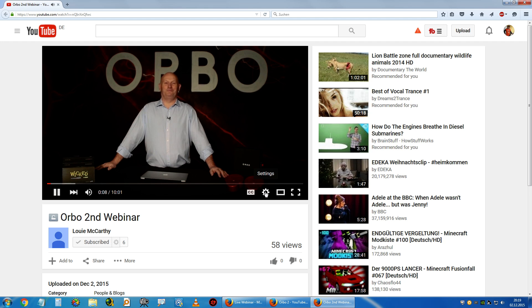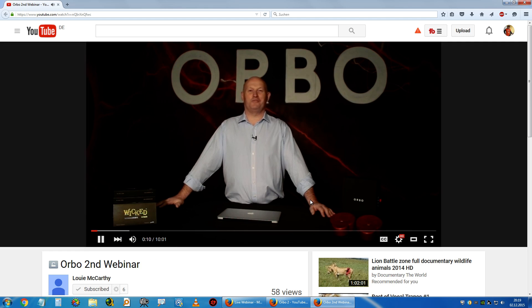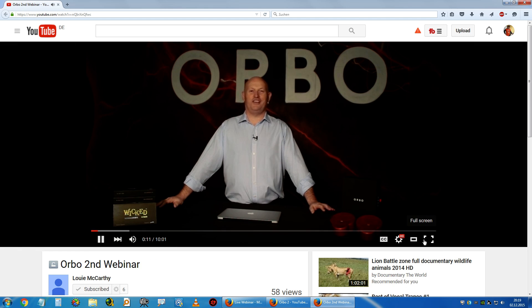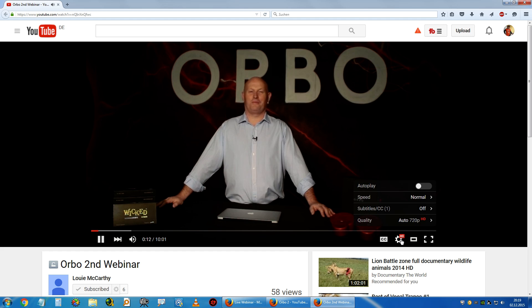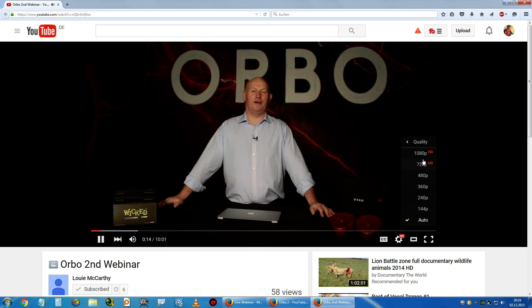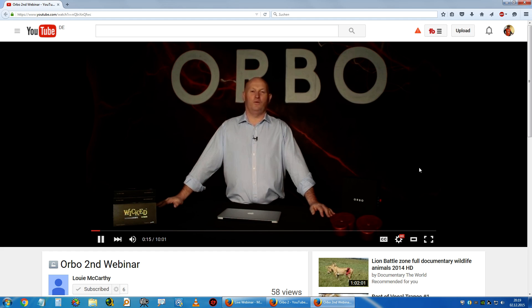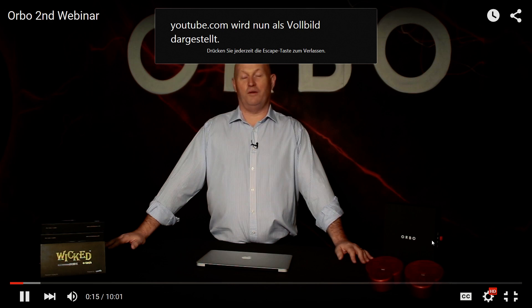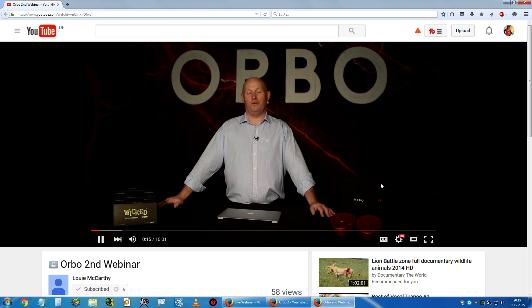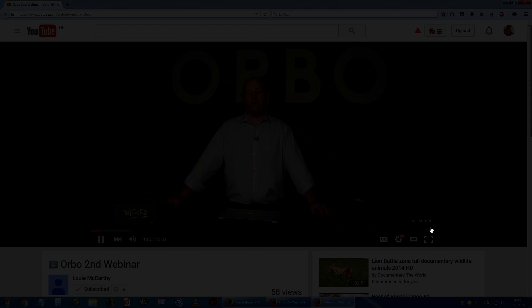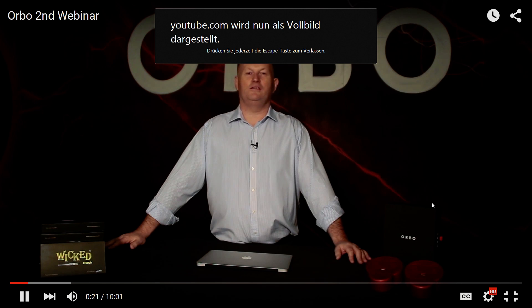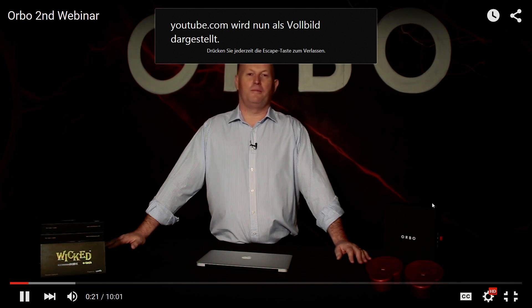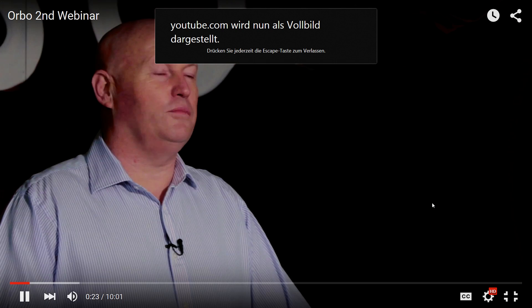Welcome to the second in a series of webinars about our Orbo energy technology. Since the last webinar, I've had a number of questions about the technology. What we're going to do initially today is discuss the putting together of the cell, the battery, and the implementation into a product.